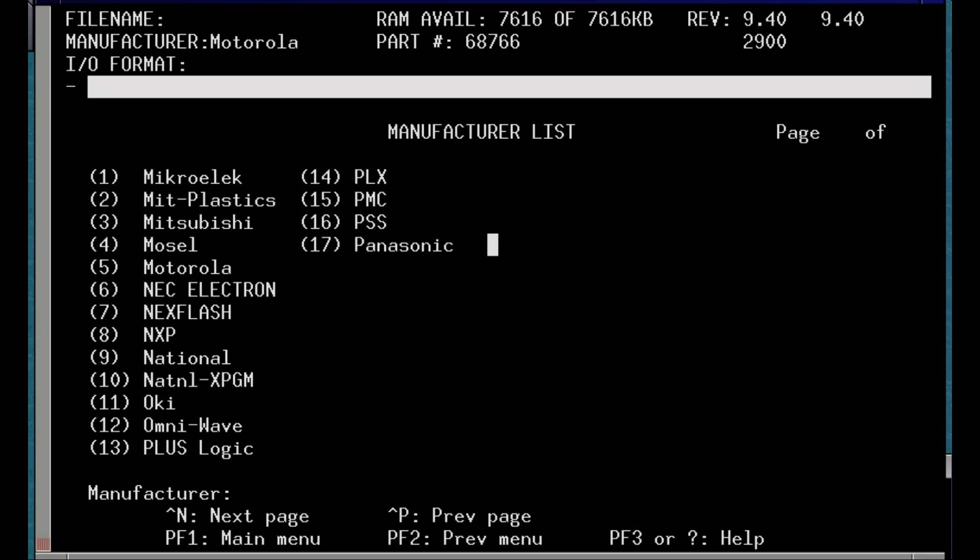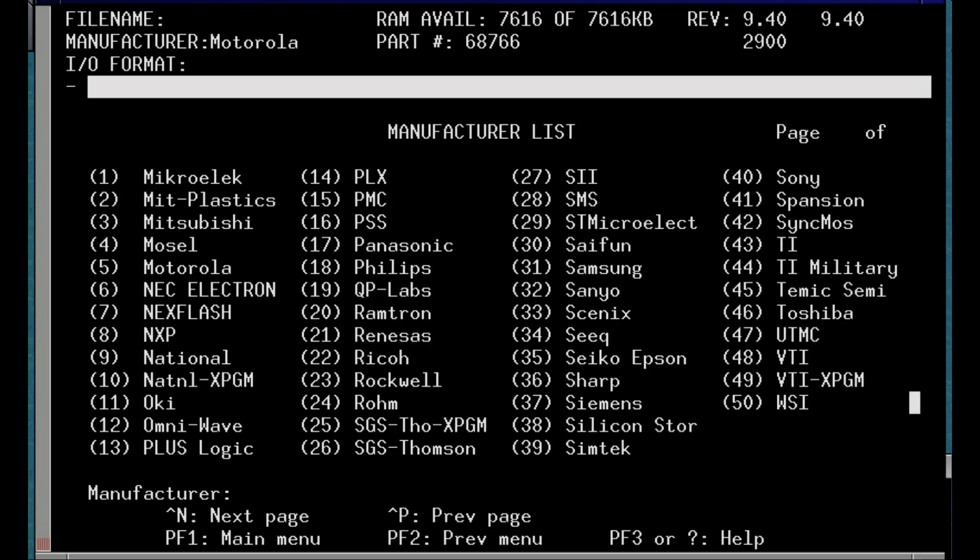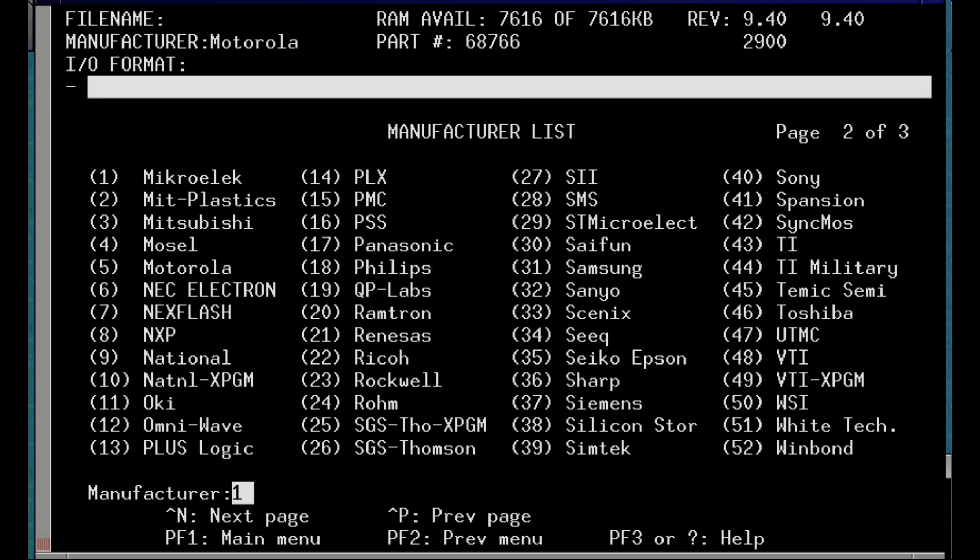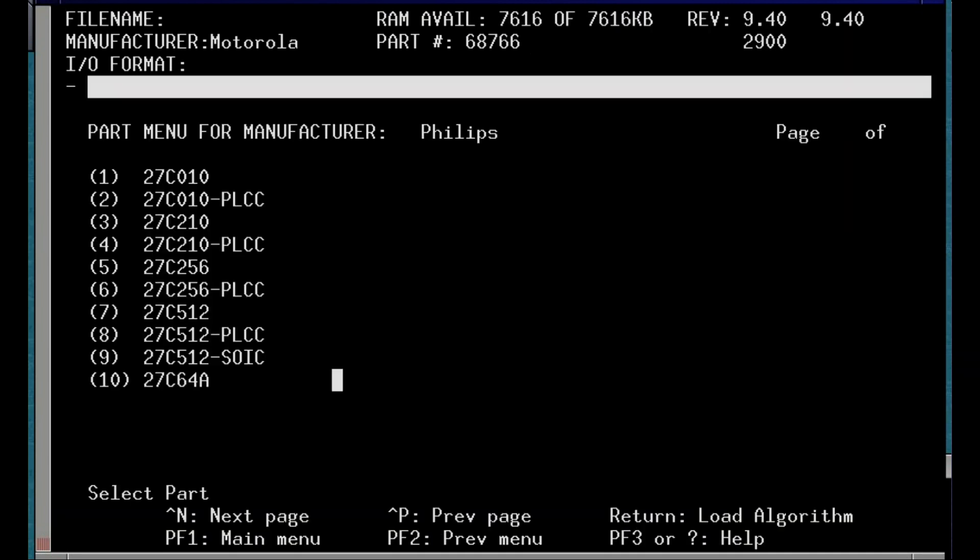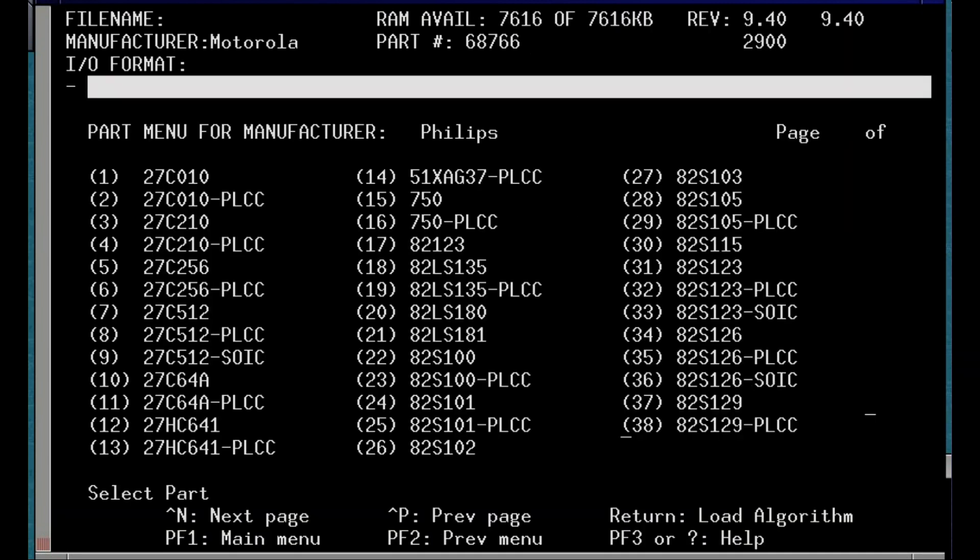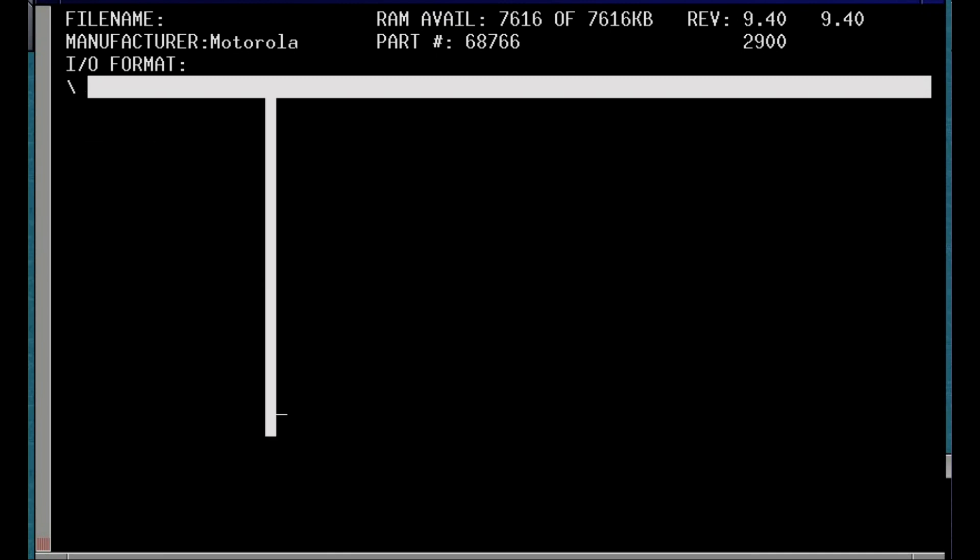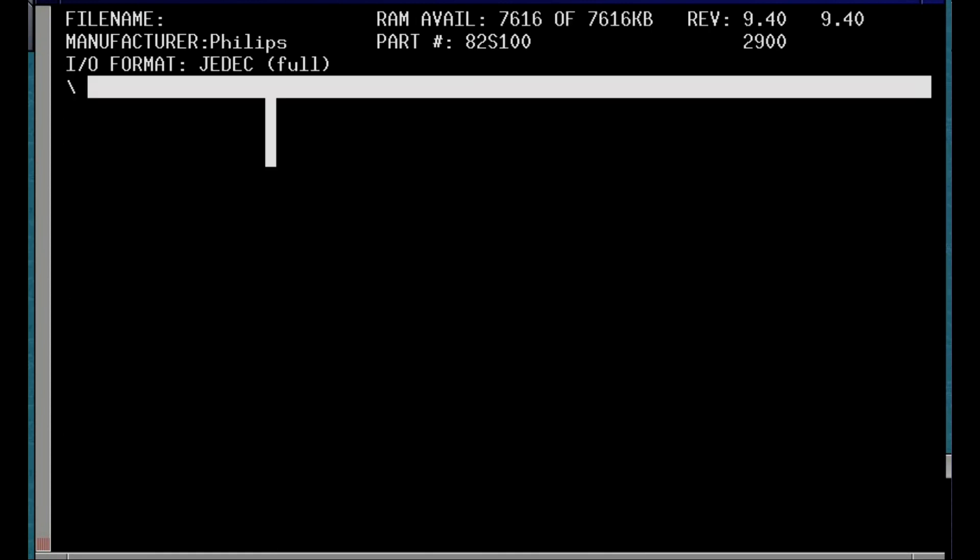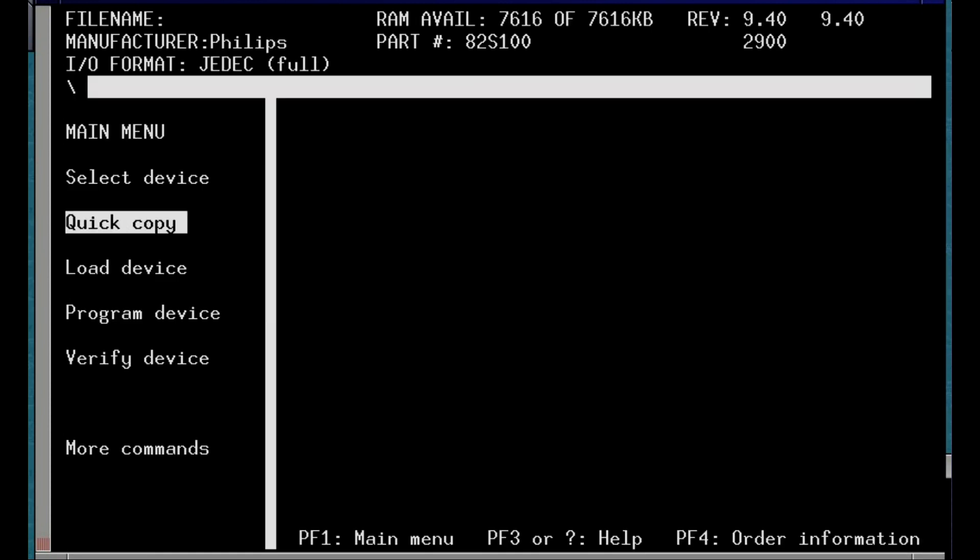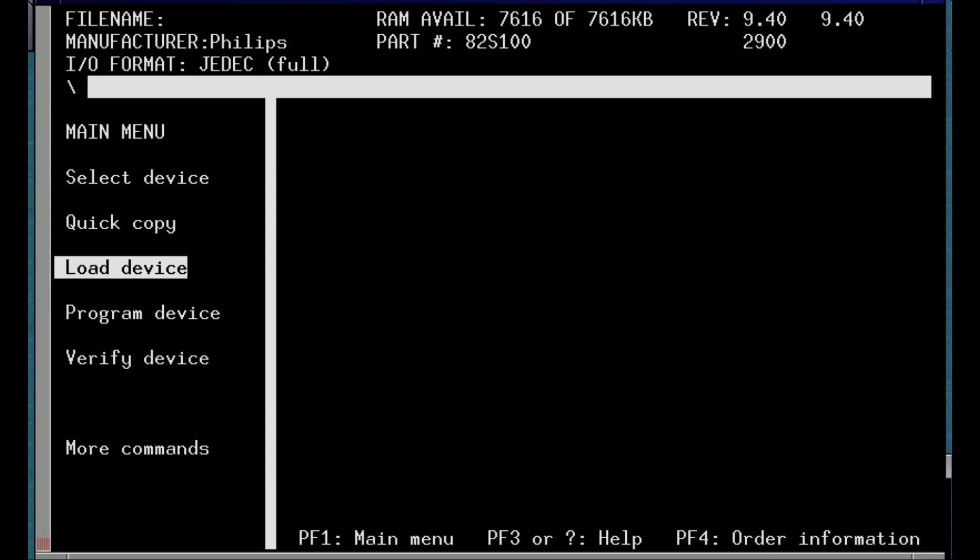It's time now to read the 82S100 PLA, so let's select the new device type on the programmer. Some time ago I made a video where I had to reconstruct the fuse map of a C64 PLA since I couldn't find a good dump compatible with my programmer. So now I can finally obtain a dump from a real 82S100 and see if it's different or not from what I have.